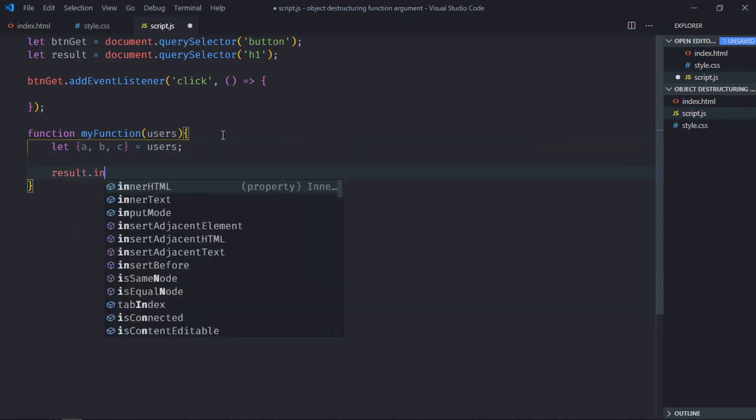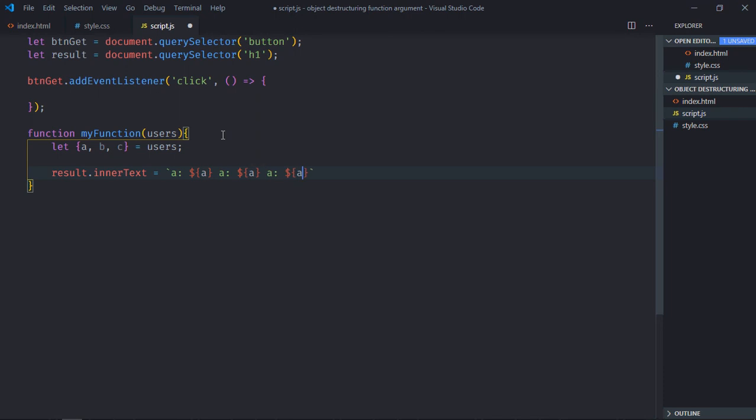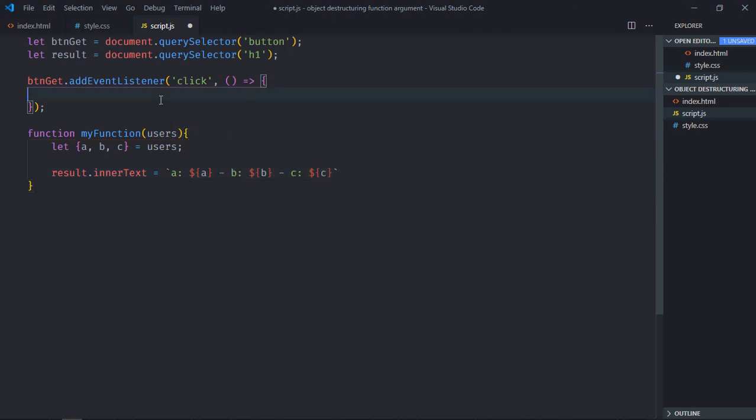And display them using the innerHTML property of the h1 element. Let's format it. Just copy and paste two times. Let's make it 'c', let's make it 'b'.